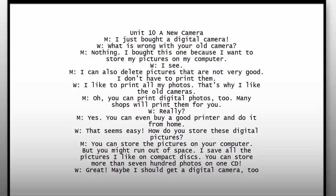I like to print all my photos. That's why I like the old cameras. Oh, you can print digital photos too. Many shops will print them for you. Really? Yes. You can even buy a good printer and do it from home. That seems easy.